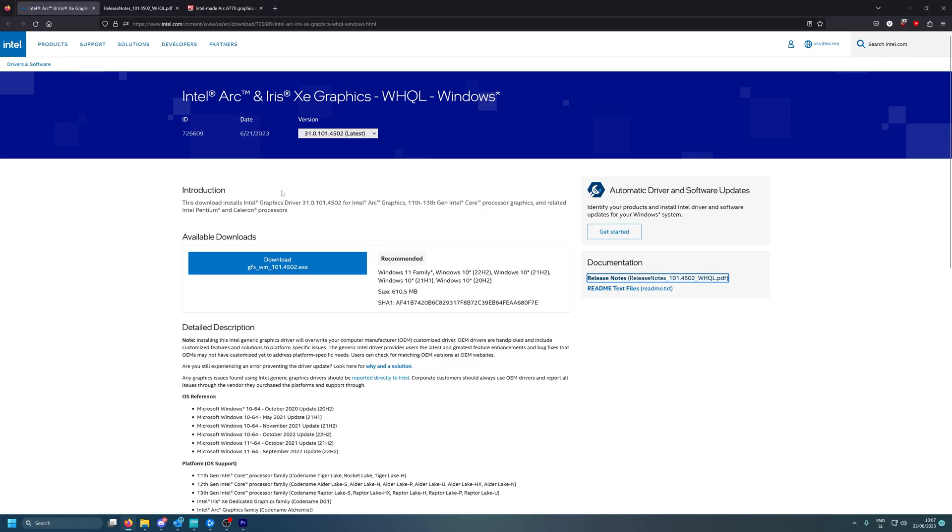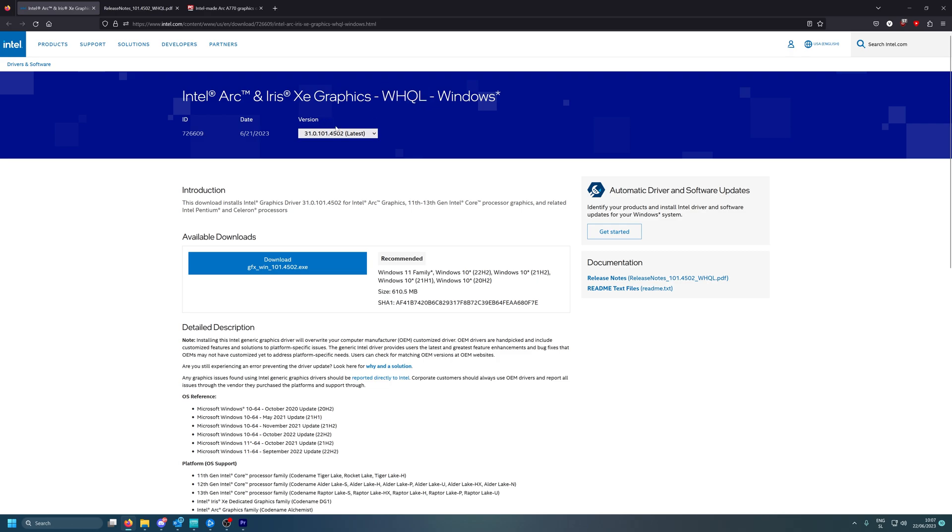Well hello guys, welcome back to another Graphic Arc video. Today we got some news for you. Recently, yesterday on the 21st, we got a new stable driver from Intel which is now version 0.4502. Actually not much has changed as you can see here.